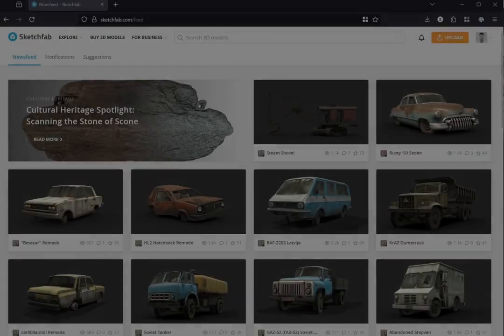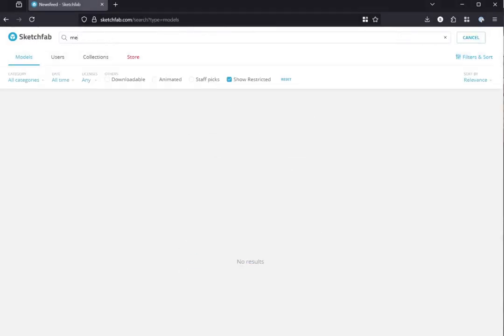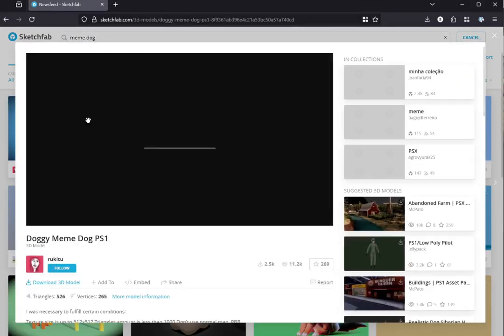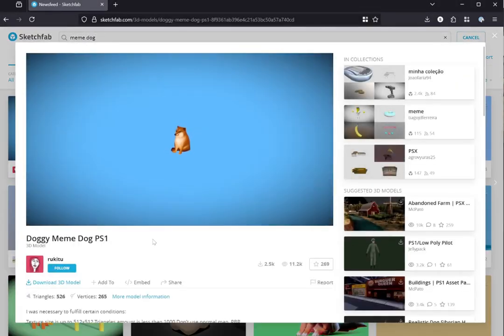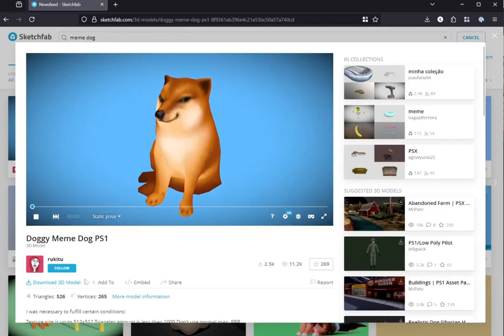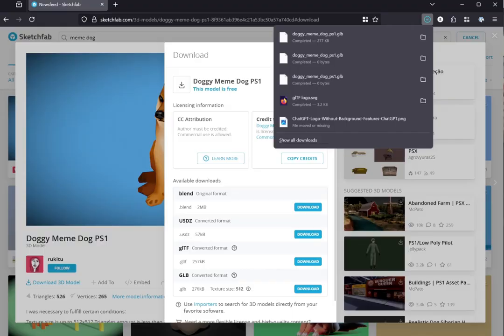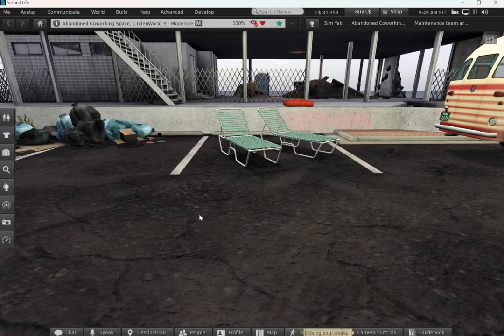First, I'm going to upload a Creative Commons licensed model from Sketchfab. I'm going to find a model that I like, go to Download 3D Model, select GLB, and download that.